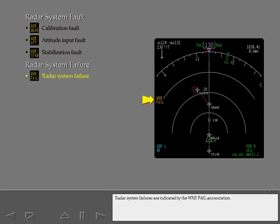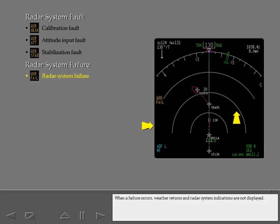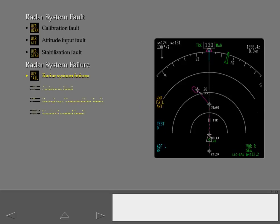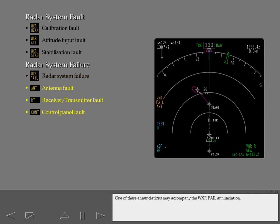Radar system failures are indicated by the weather fail enunciation. When a failure occurs, weather returns and radar system indications are not displayed. If test is selected, the possible cause of the malfunction may display here. One of these enunciations may accompany the weather fail enunciation.